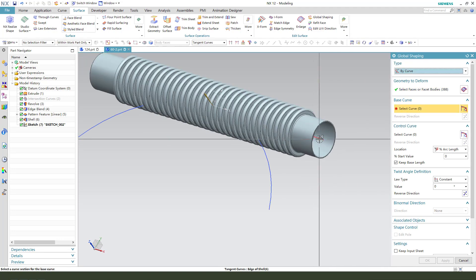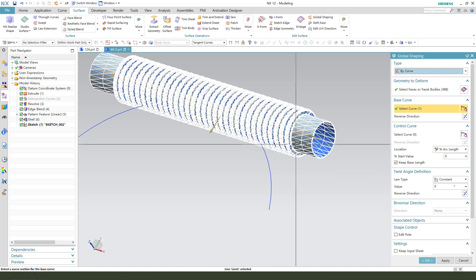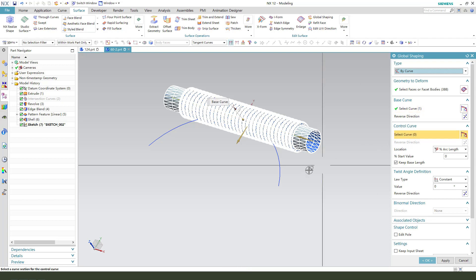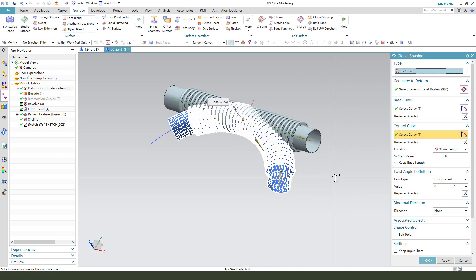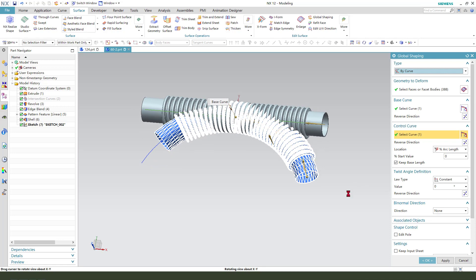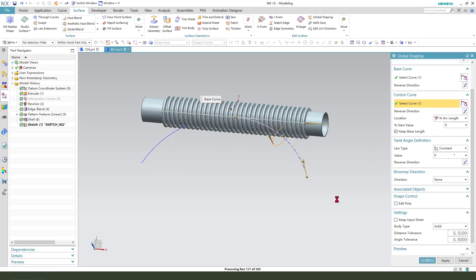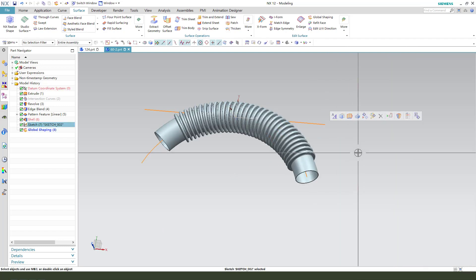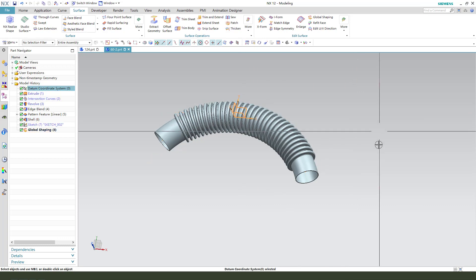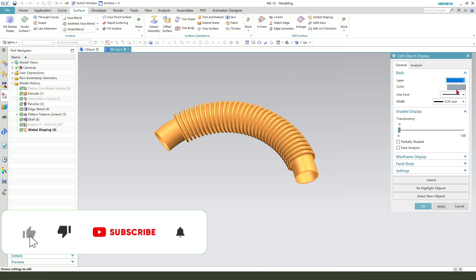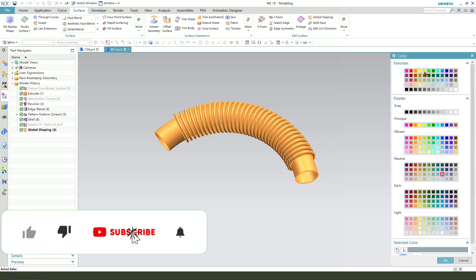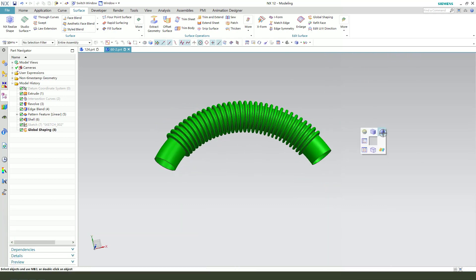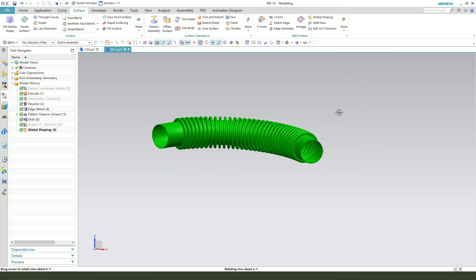Select this line. And control curves, we need to select this arc. Wait a minute. We need to hide the sketch. Change the appearance. Nice.